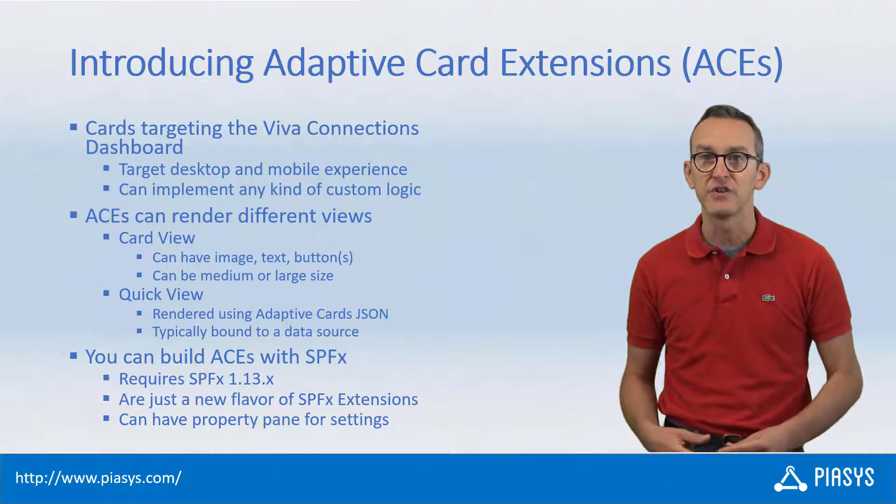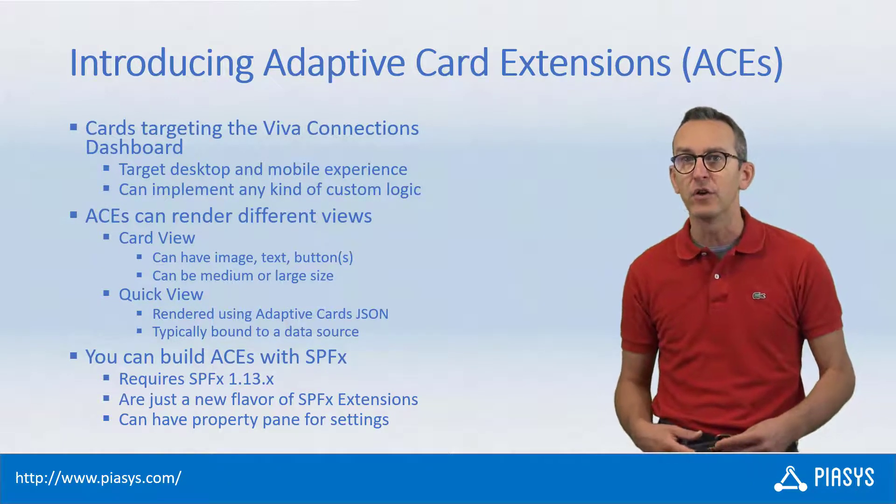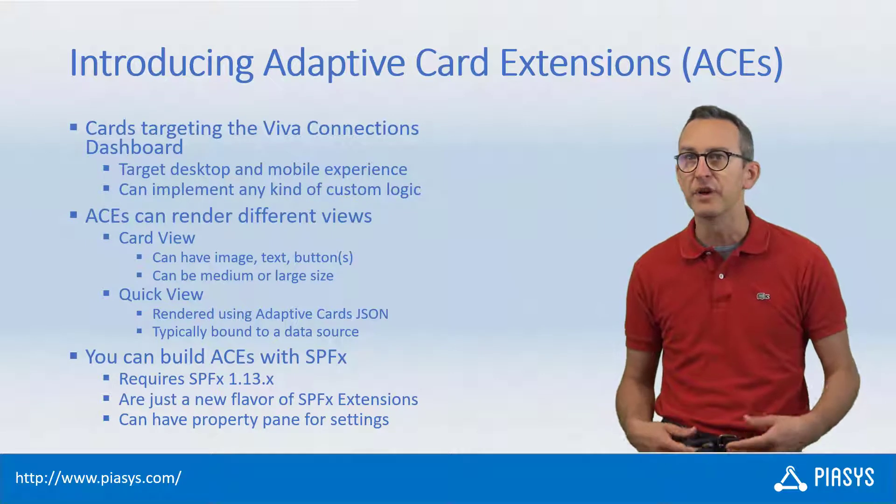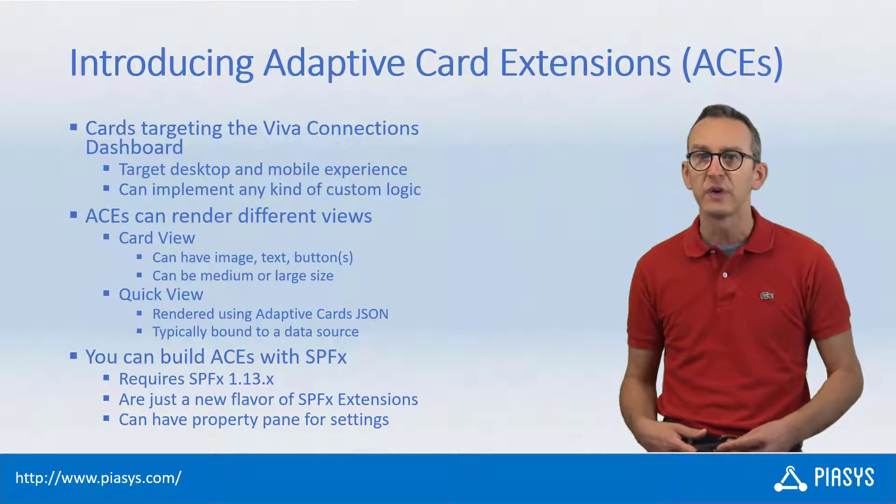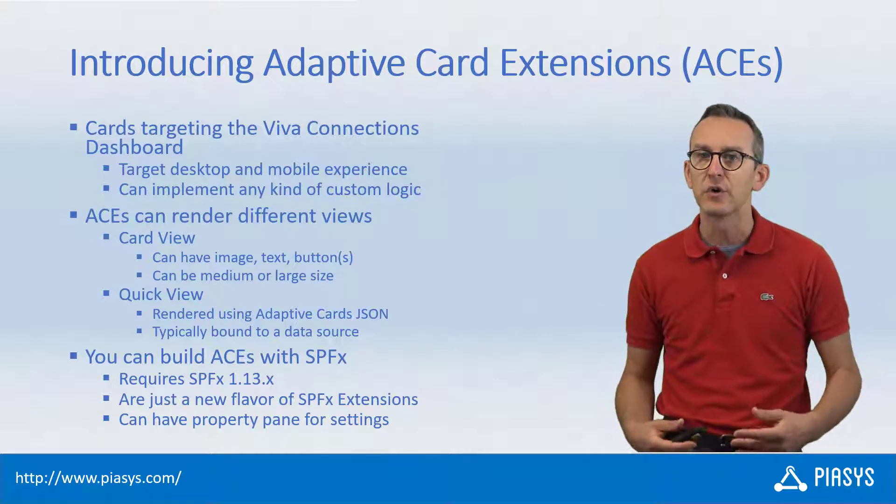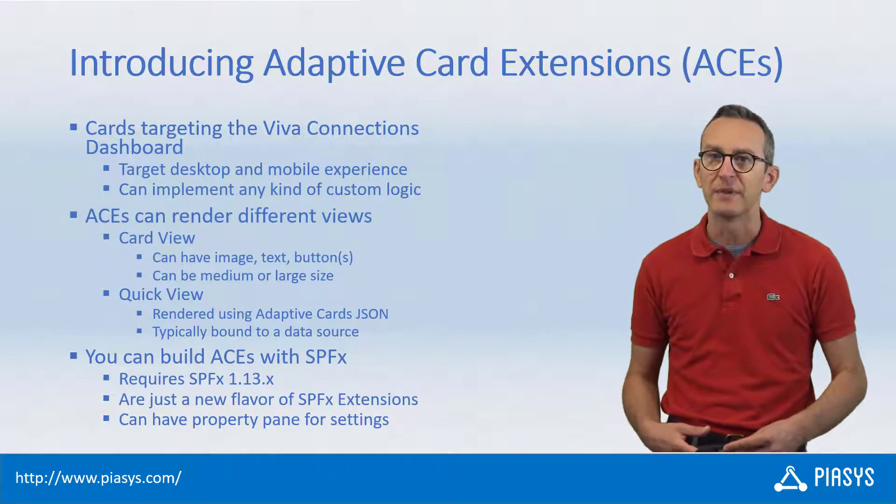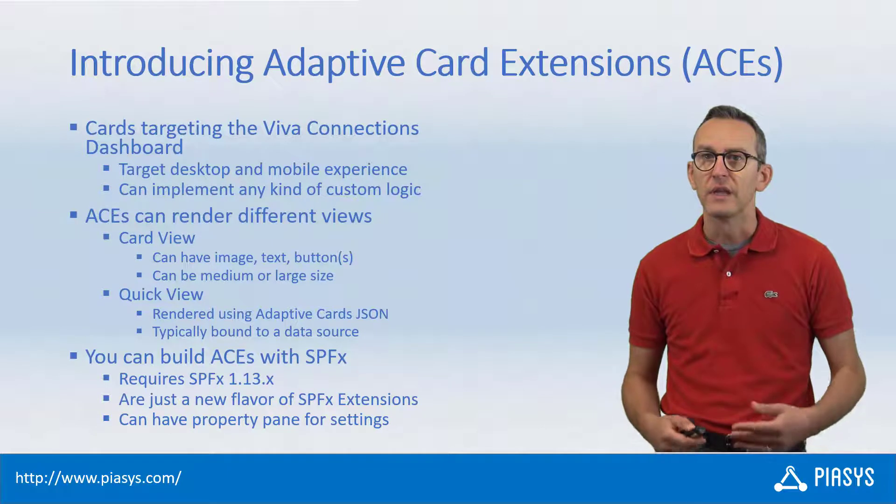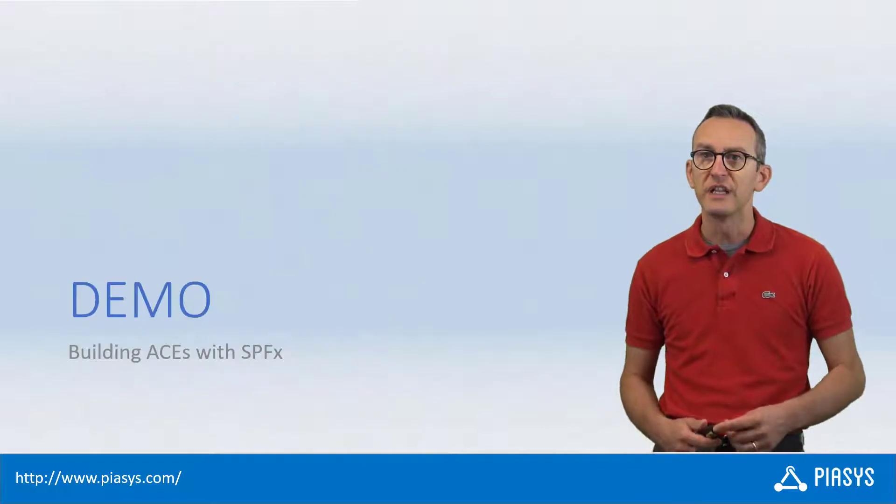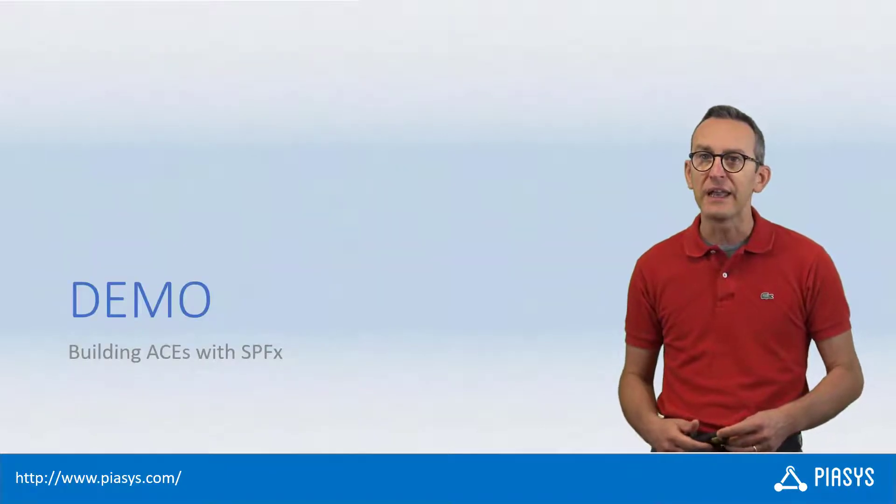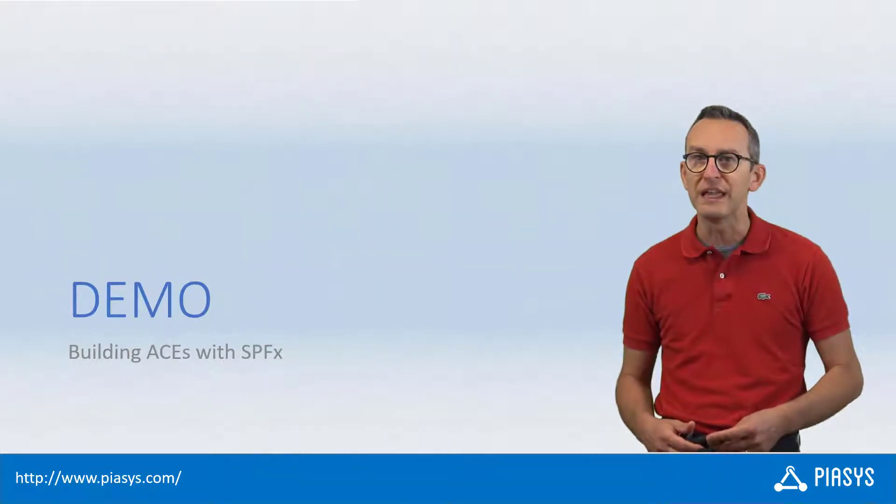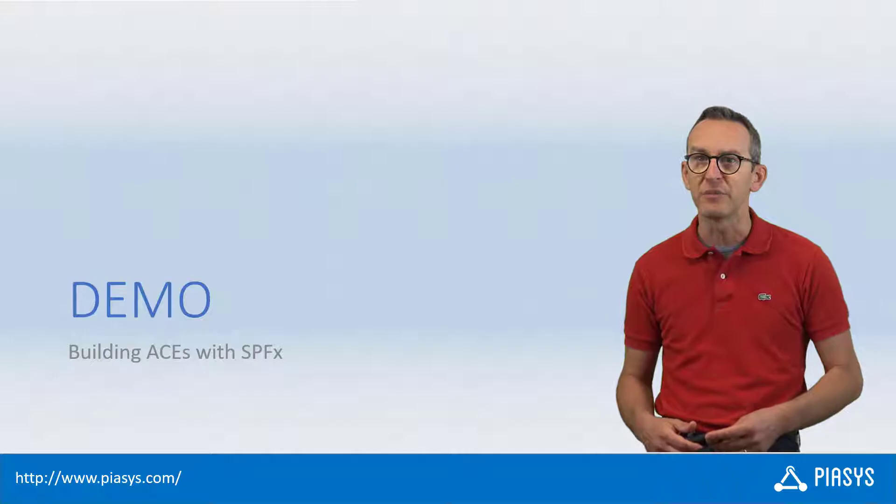In there you will find all of the base types and all of the primitives to create your own adaptive card extension. So let's move to the demo environment and start playing with ACEs with SPFX.